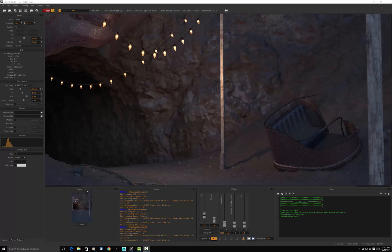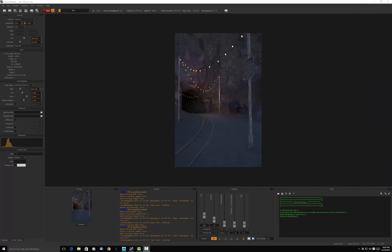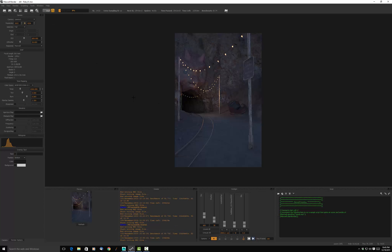I've been rendering a scene for a while now in the Maxwell renderer, and I'm going to stop it. Maxwell renders in 32 bits, and I'm using something called the multi-light function, which gives me these various sliders. The sliders control the contributions of the different light sources in the scene. Right now I have three light sources: a light causing this spill of light here, lights from the light bulbs, and an overall open shade daylight sky light source.